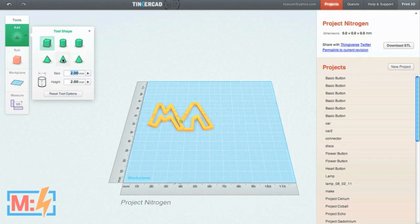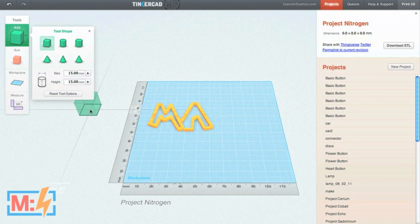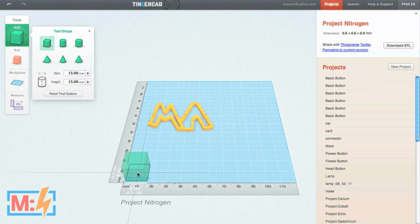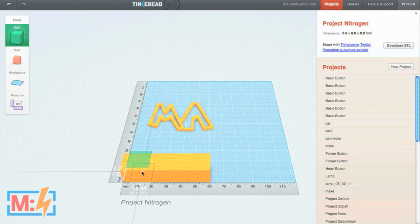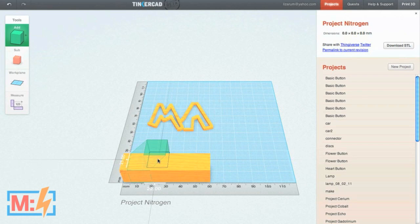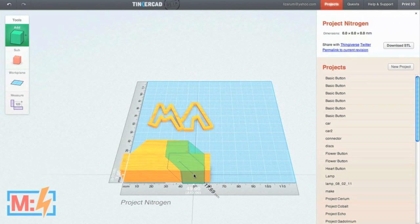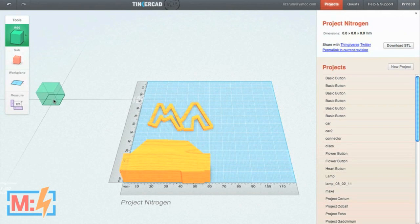Let's say I wanted to make a shape. I'm going to take the Cube tool. I'm going to make it 15 size and 15 height, and I click to accept the size. I'm going to click here on the Work Plane, hold Shift, and drag it so I can make it any size I want. I can go back and add more to that shape. Now I've got a solid shape.